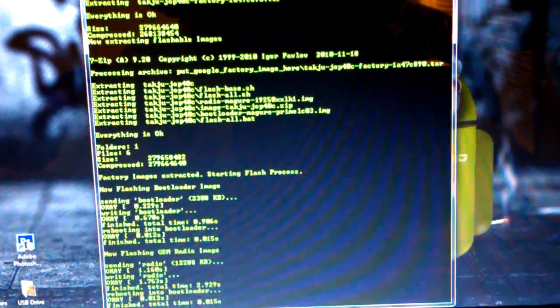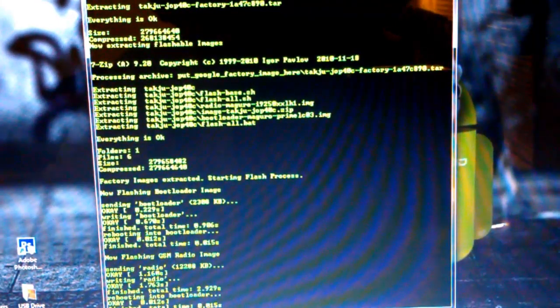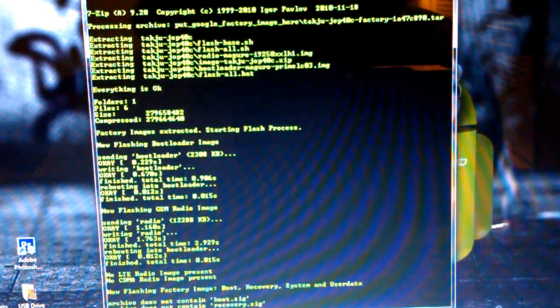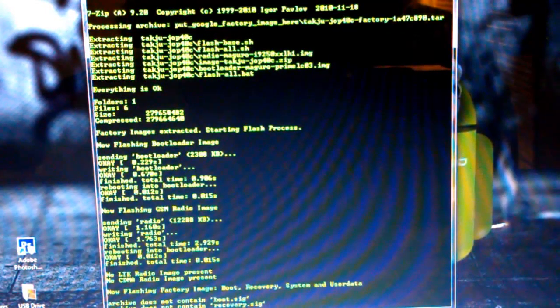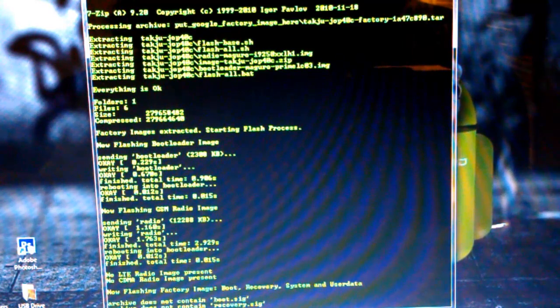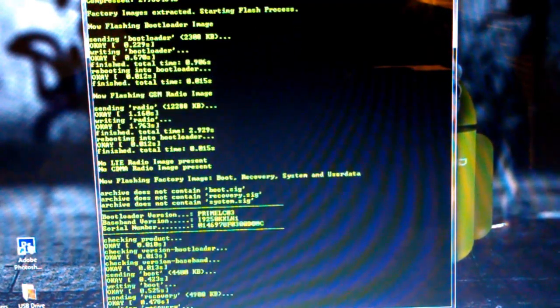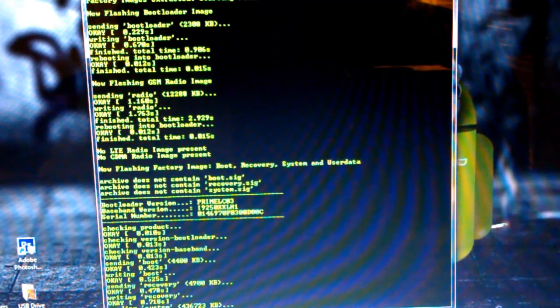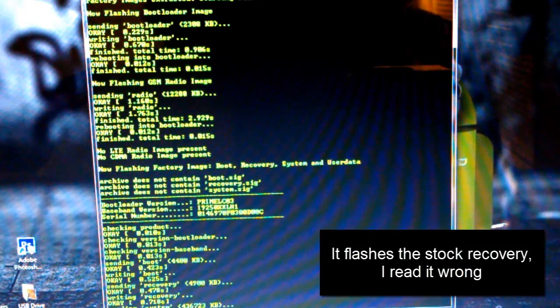So as you see, it does everything itself. It's now flashing the factory image, boot recovery system, and user data. Archive does not contain boot.sig, or recovery. Don't know what that means. I guess it doesn't have the recovery, just pretty good, I guess. So I don't have to mess with it.